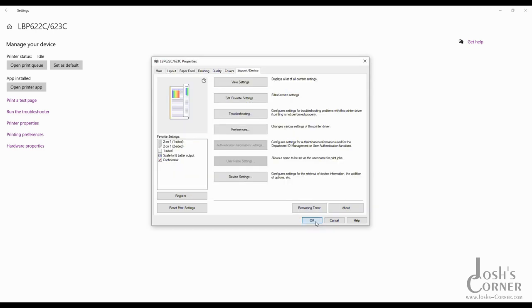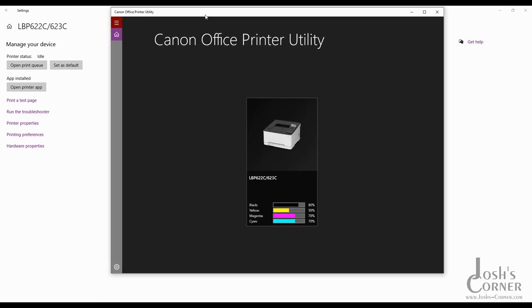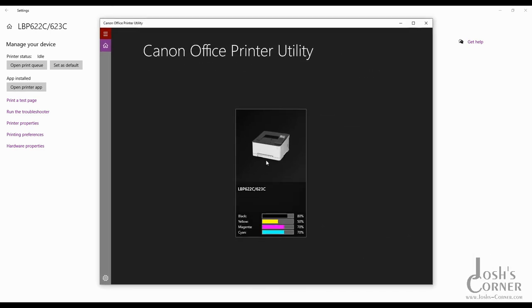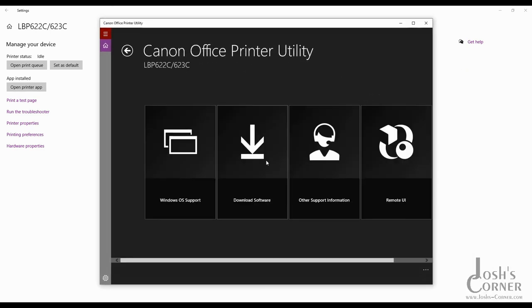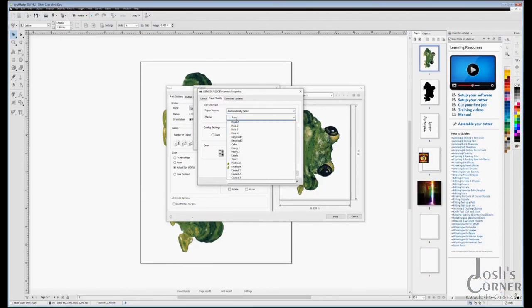You may also have seen some mention of it using the Windows Store app. Not really much to the Windows Store app if you want to have a look. Here it is. You can also change the printer settings or media settings from all Windows programs now.